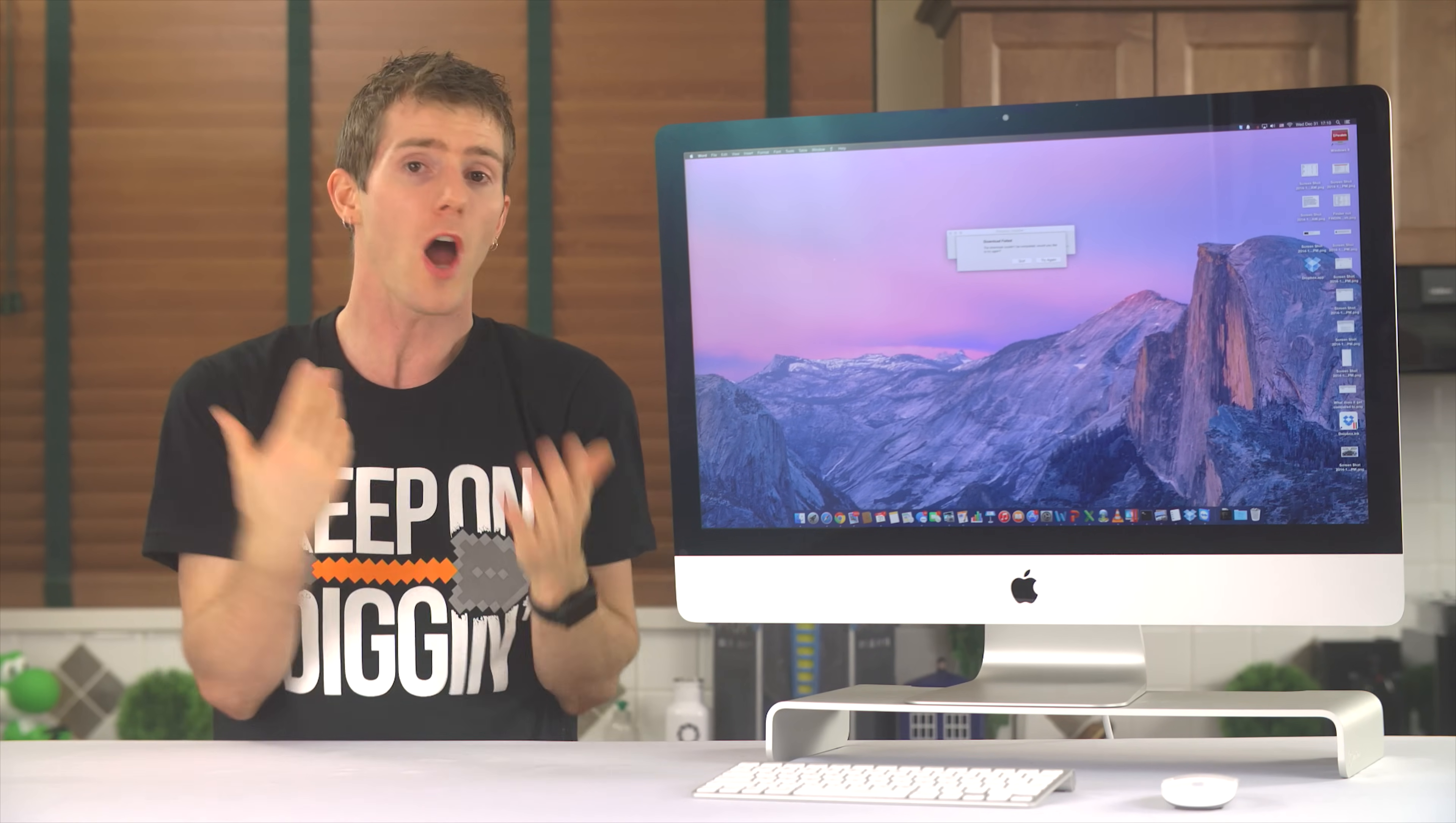But none of this was enough to even begin to tempt me to switch. Not because Windows is amazing and perfect, because it's not, but because it's fine, and the Mac experience was also just fine. Not enough for me to spend $3,000 on this machine.